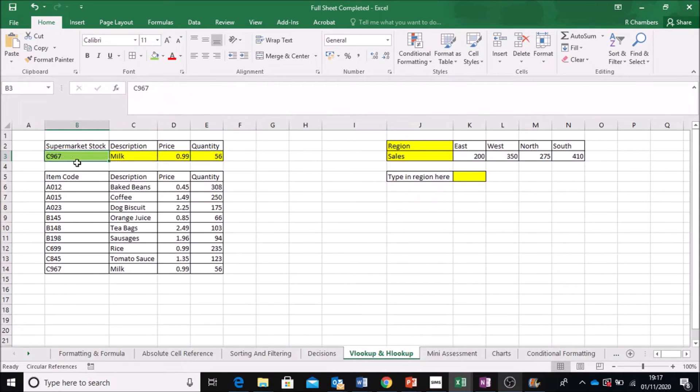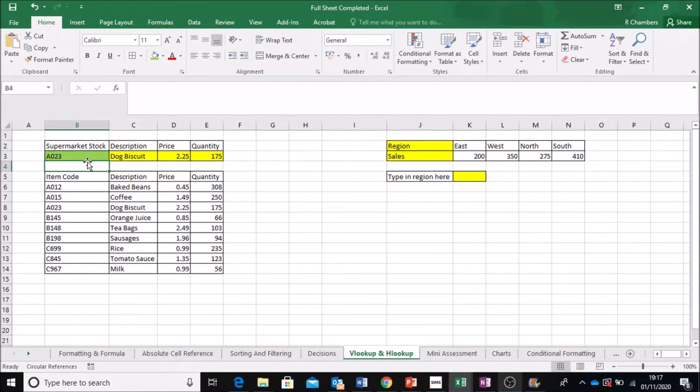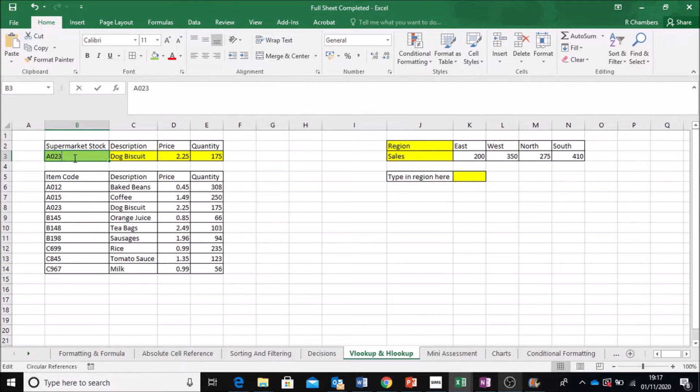Alright, now watch what happens when I type in A023. It changes to dog biscuit and uses all those prices or B145.